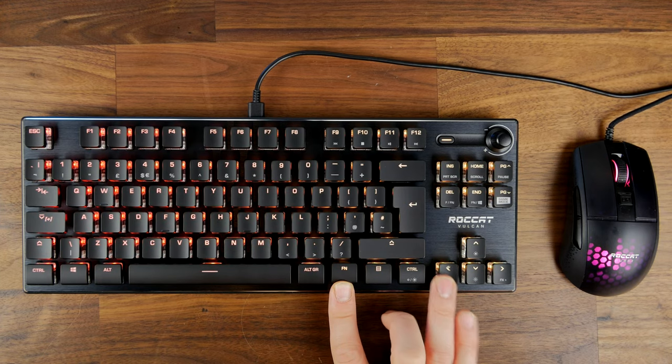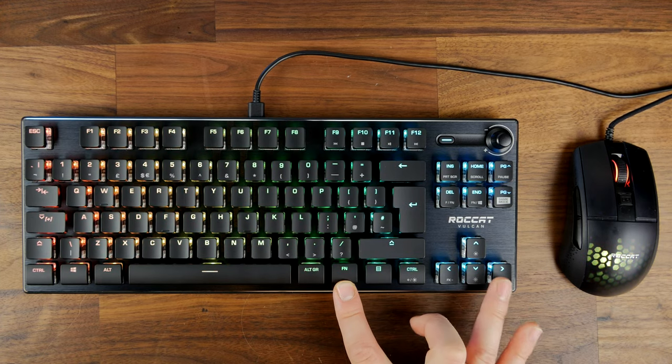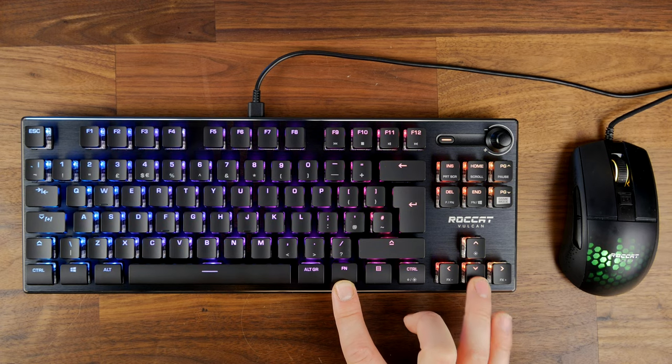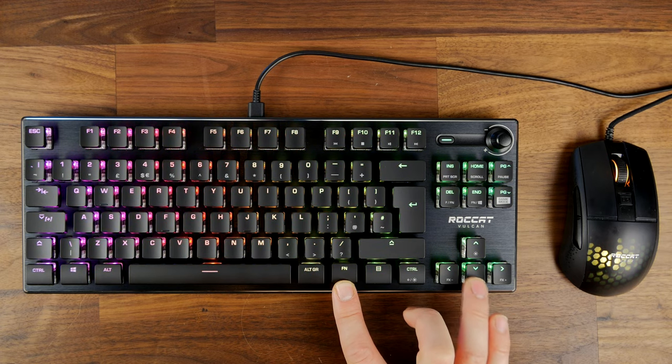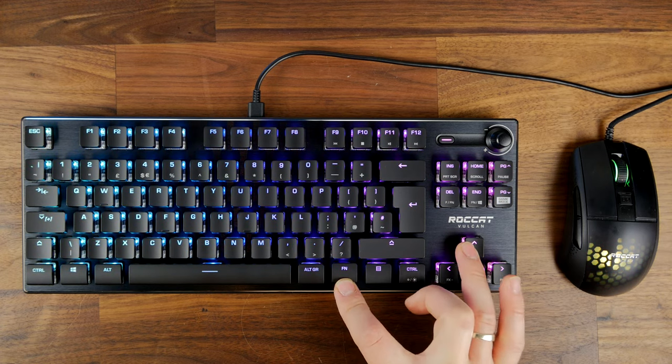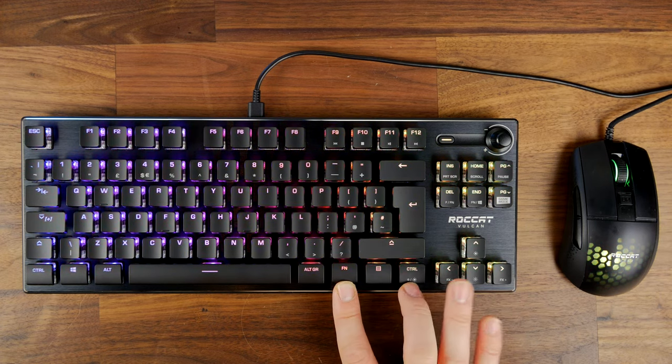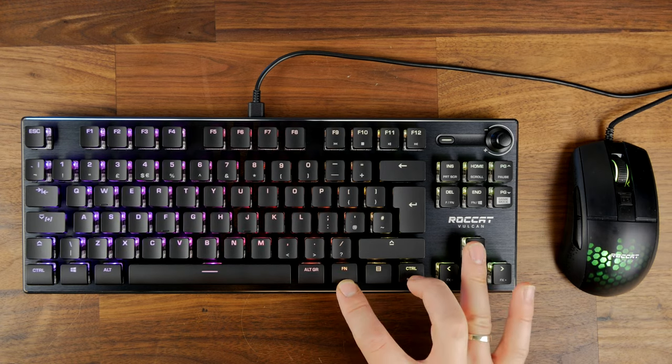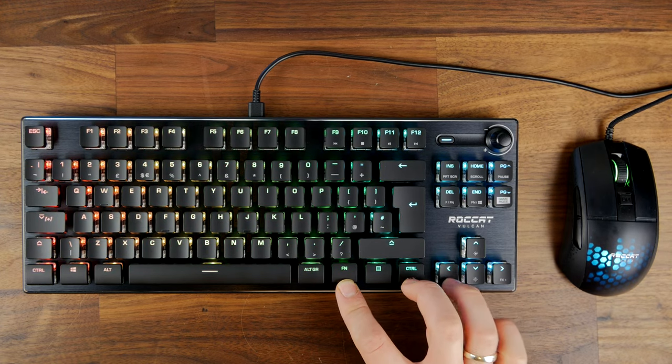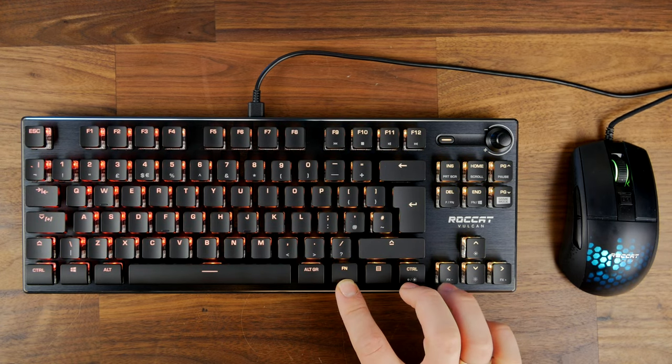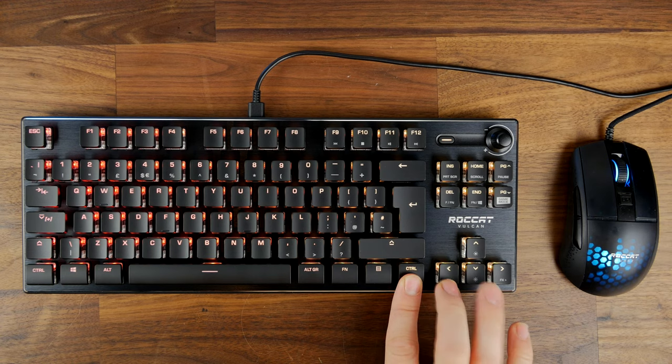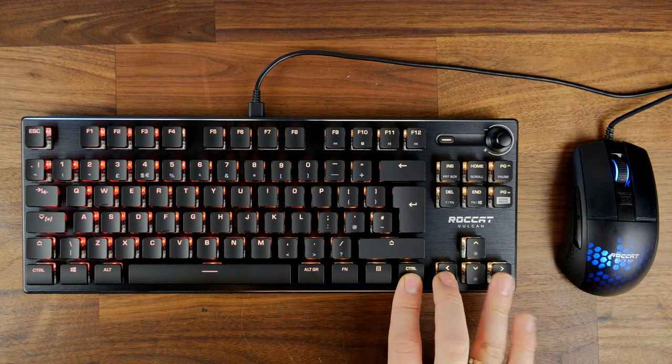And here's what I was talking about with the lighting and how you can adjust that on the fly. So you basically just press and hold the function key and then you can turn the brightness up and down and you can go between the different effects. If you stick with me to the end of the video I will go into the Roccat Swarm software and talk to you about the differences here.